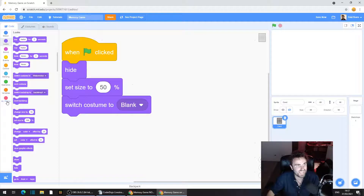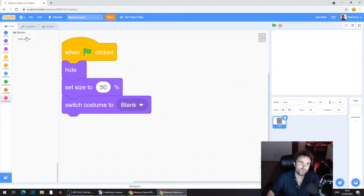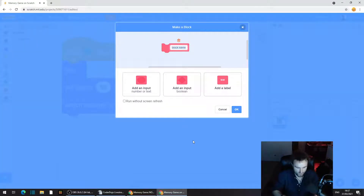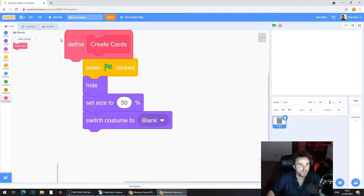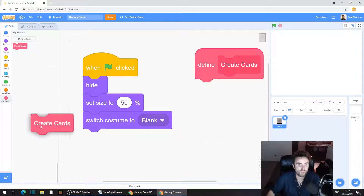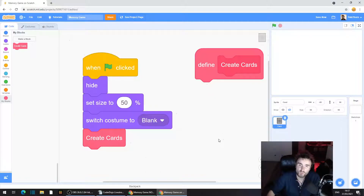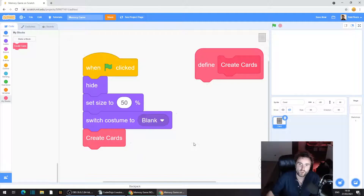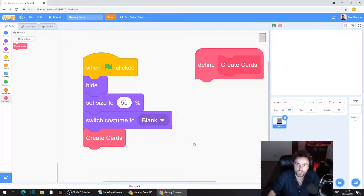Now go to the red category — My Blocks — and click 'make a block'. Type in 'create cards'. Drag this 'define create cards' block off by itself somewhere. We're going to put a bunch of code inside this 'define create cards' block. Every time we use a 'create cards' block it will run everything underneath 'define create cards'. The reason I'm doing it this way is so that we can reuse this code later to restart the game, and so it's nicely labeled — we know all the code under 'define create cards' is about creating all the cards on our board.